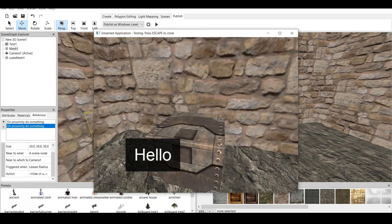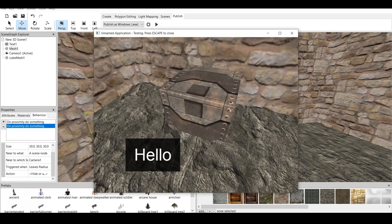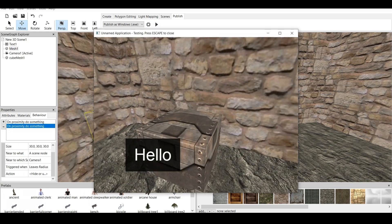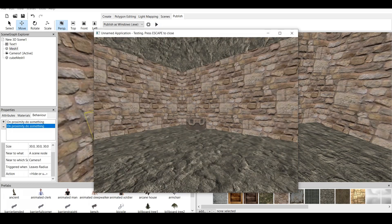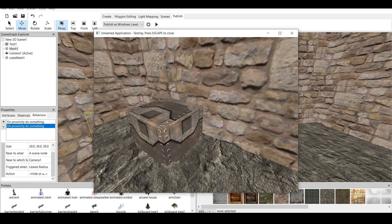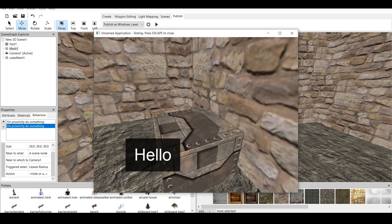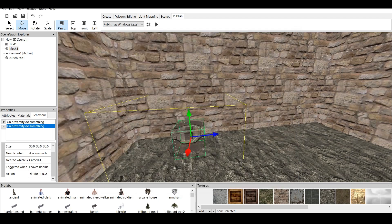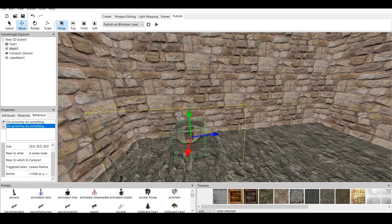And we go to Playtest. And that's it. It says hello when we are near the box. And when we go away, it doesn't. It says hello, and when we go back, it doesn't. That's it.